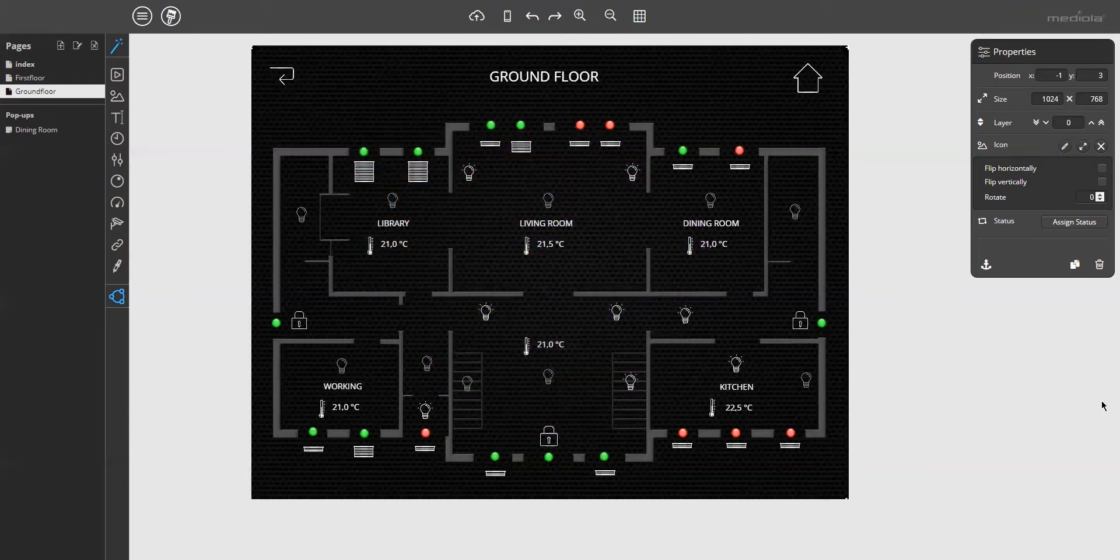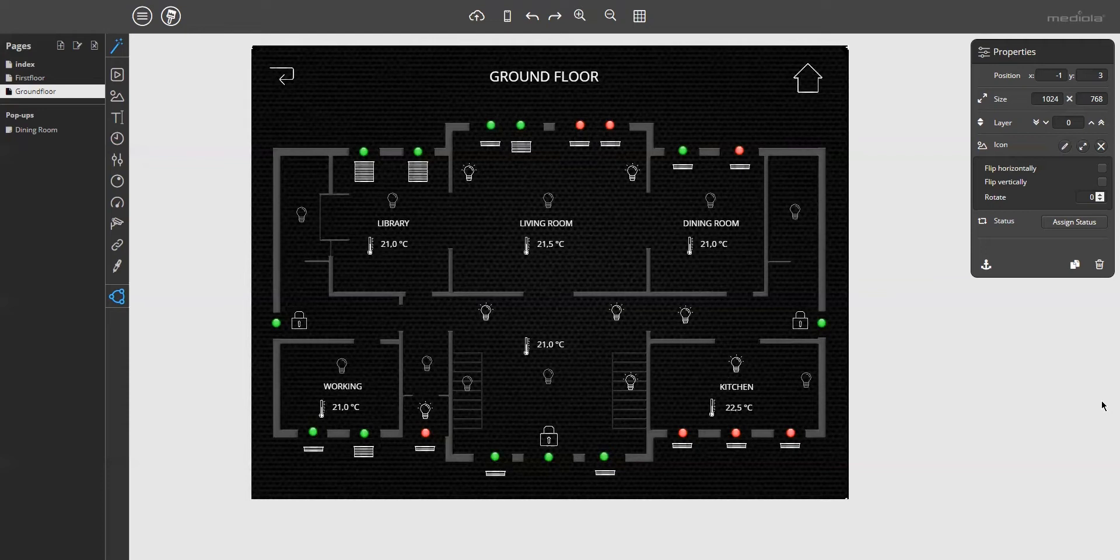As an example, I want to create a pop-up to control the blinds, because in the floor plan view you just see the states of the blinds. That means to control the blinds, you have to click on the blind icon and then the pop-up with the controls of this blind shall open.